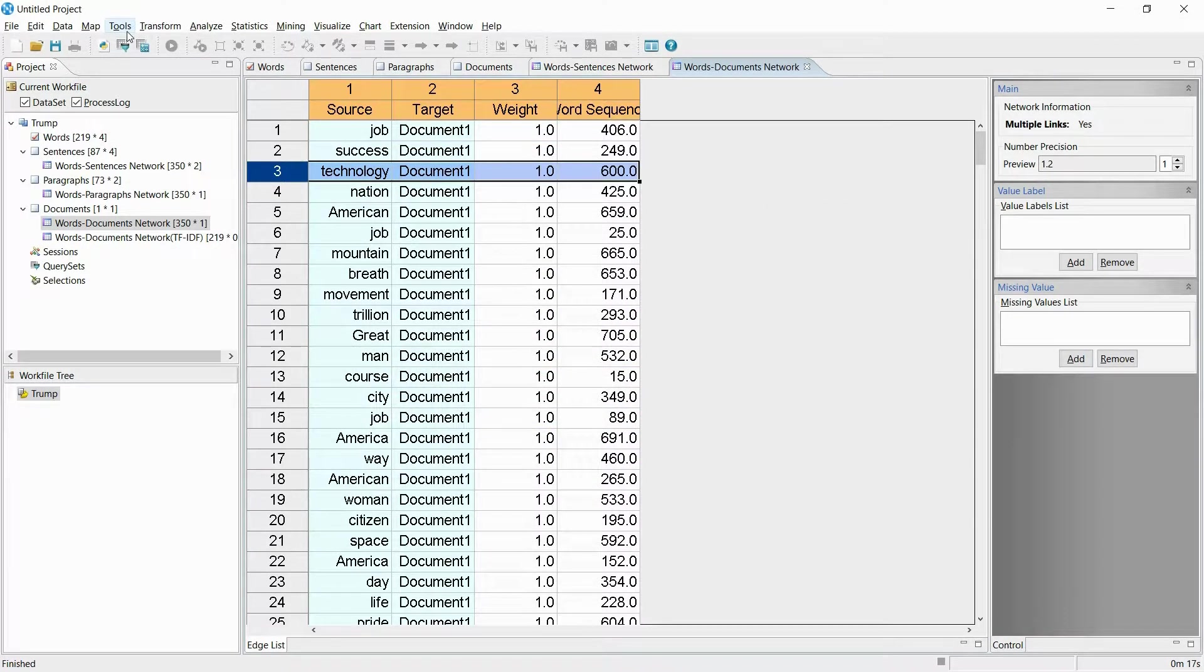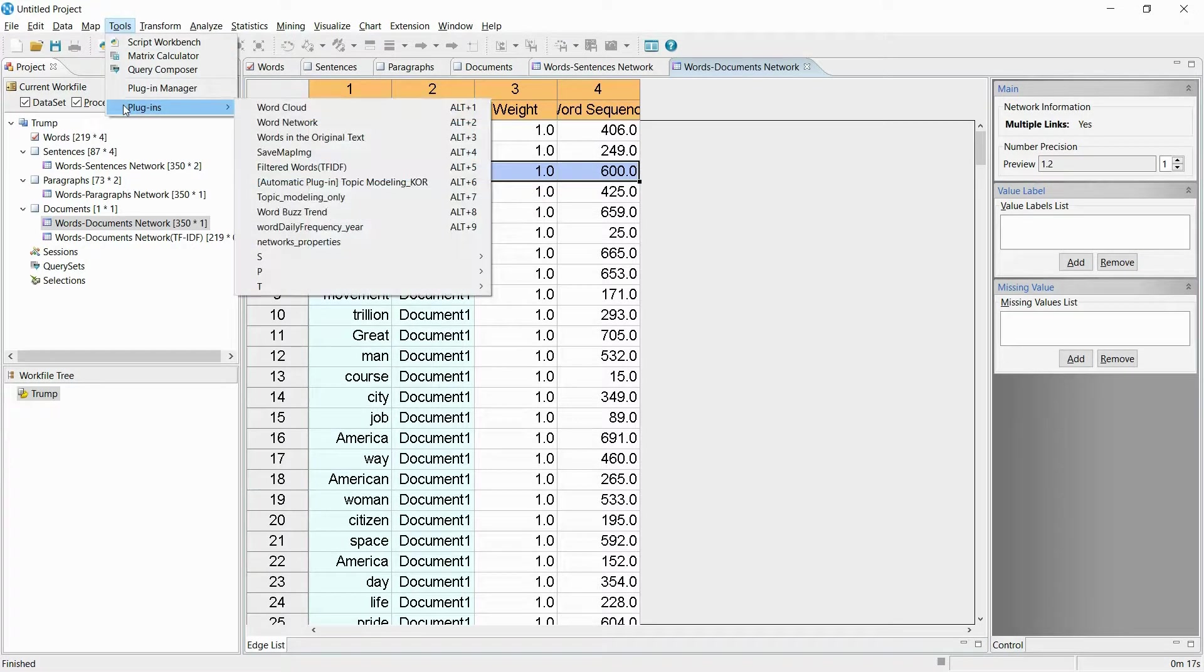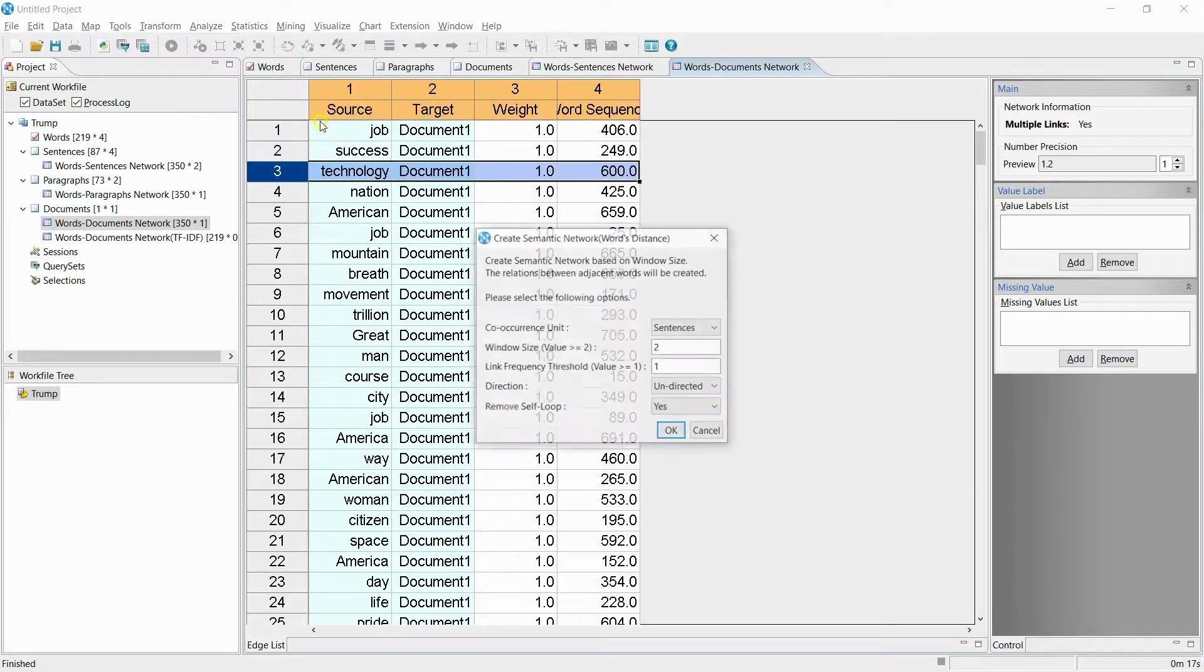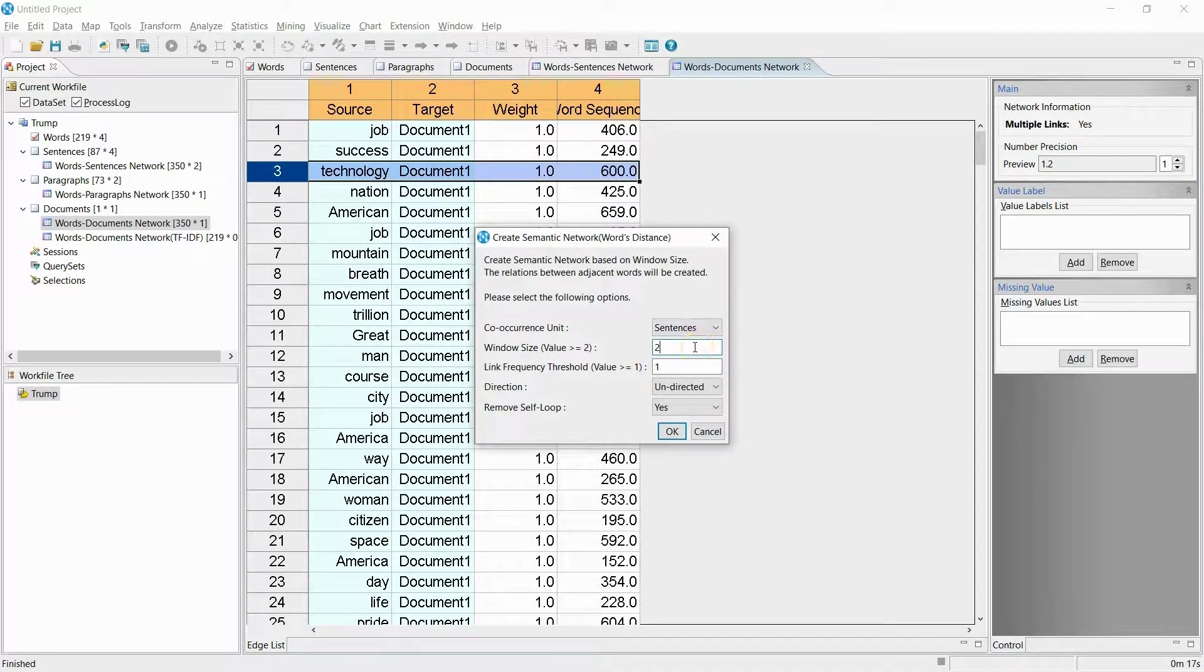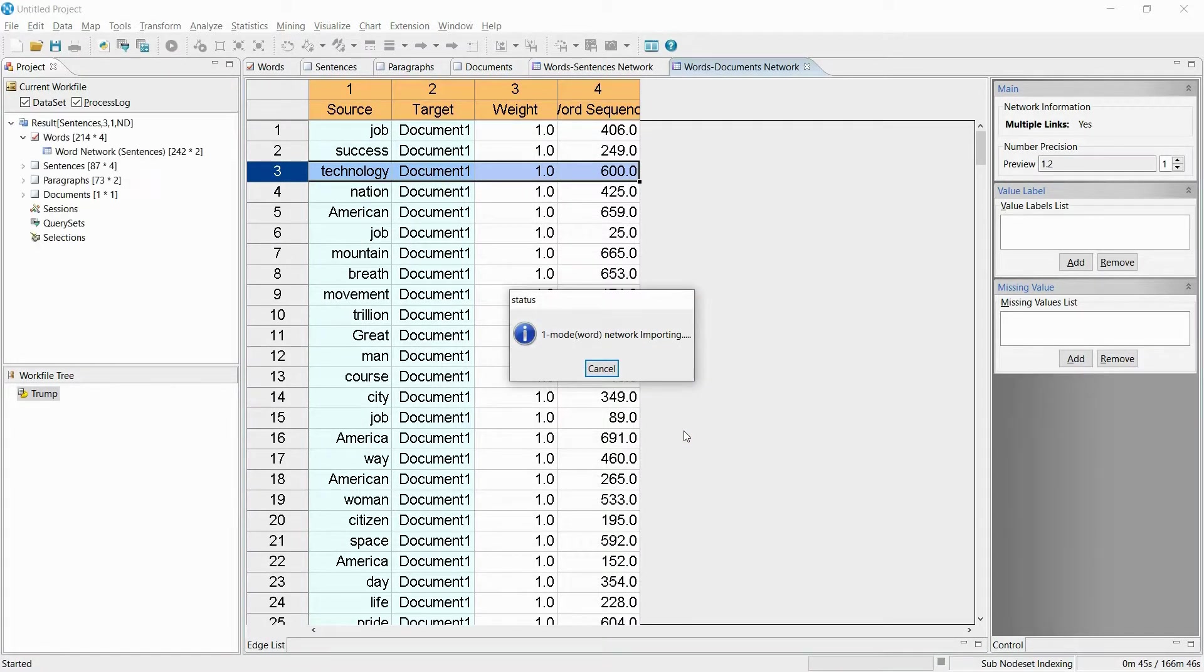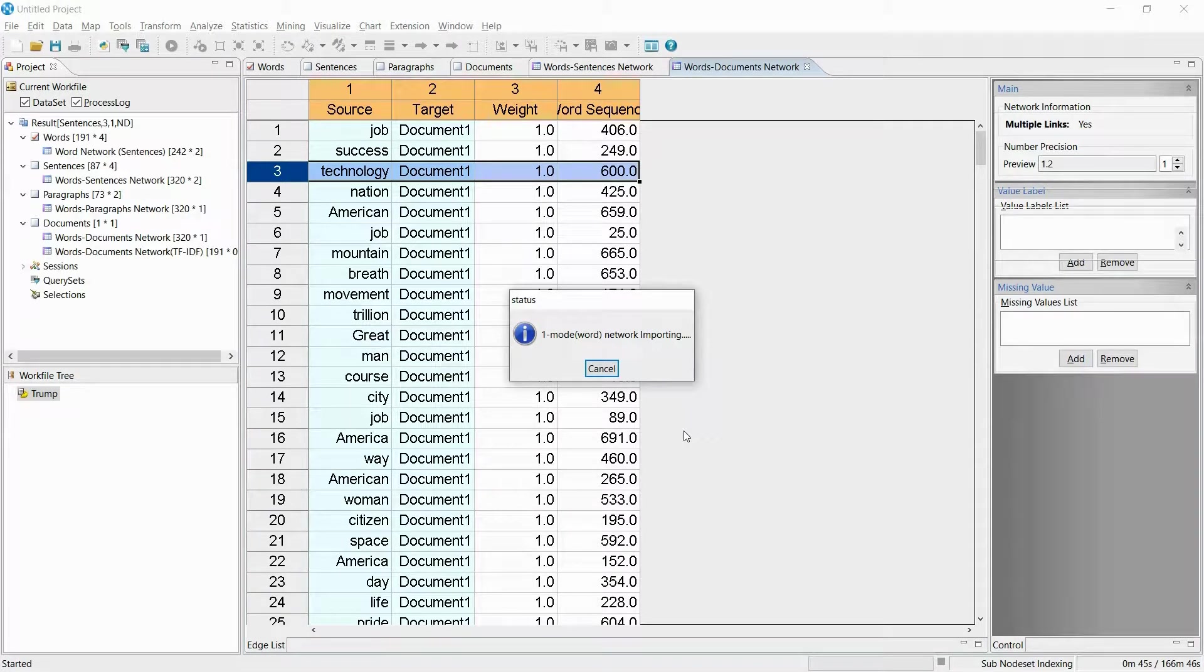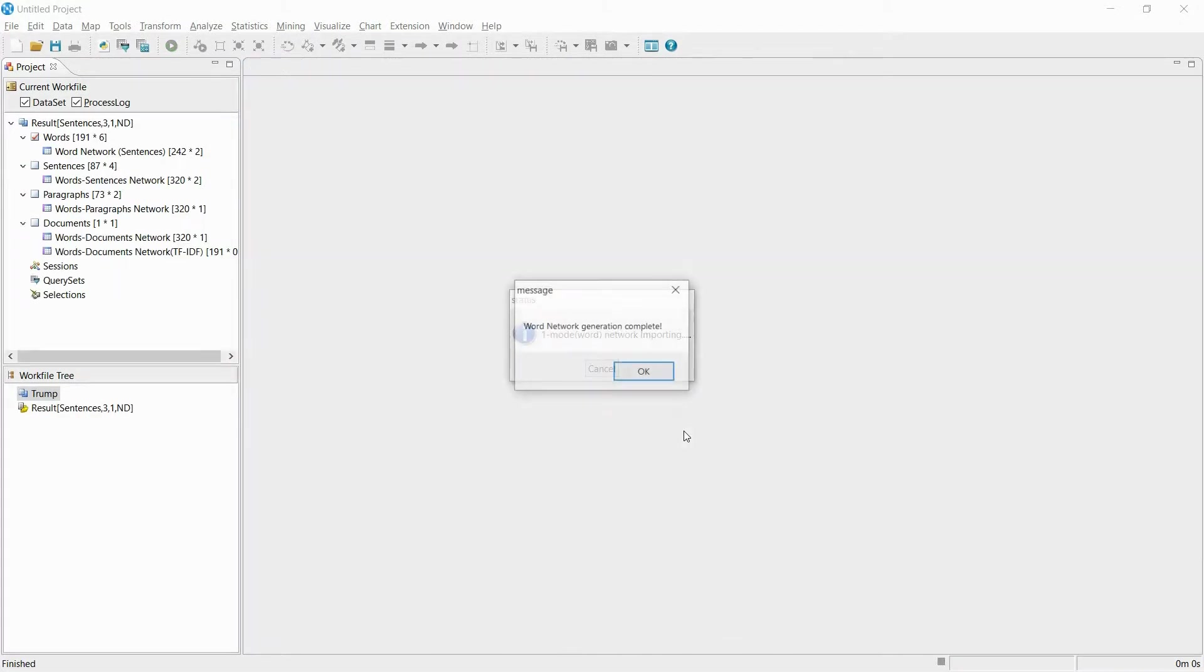Now I will create a network using the relationship between keywords. With just one menu, you can easily create a co-occurrence network. By using the words that are often used together, you can compose the adjacency-relatable relationship between the words. In a matter of seconds, the co-occurrence network is created.